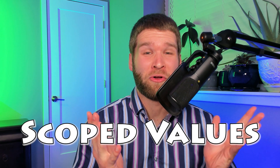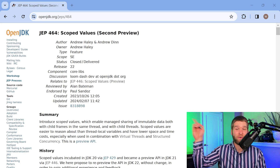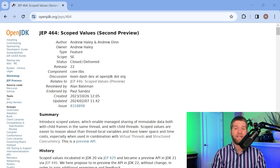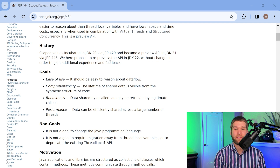In this video we're going to talk about scoped values within Java. JEP 464 documents the current state of the scoped values preview feature as of JDK 22. Scoped values are in their second preview, where the first preview was in JDK 21 and they were incubated in JDK 20. This is a good read if you want to know more about how the feature works.